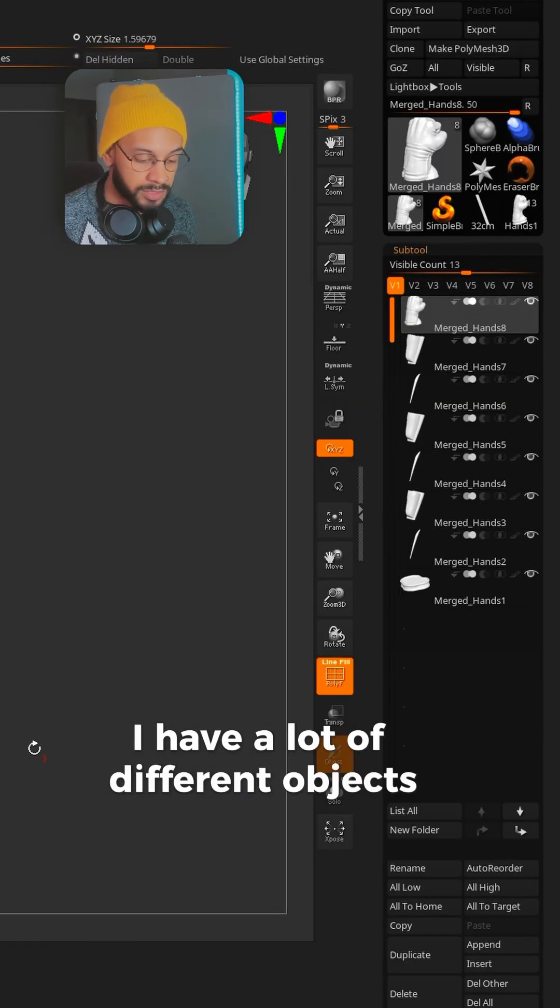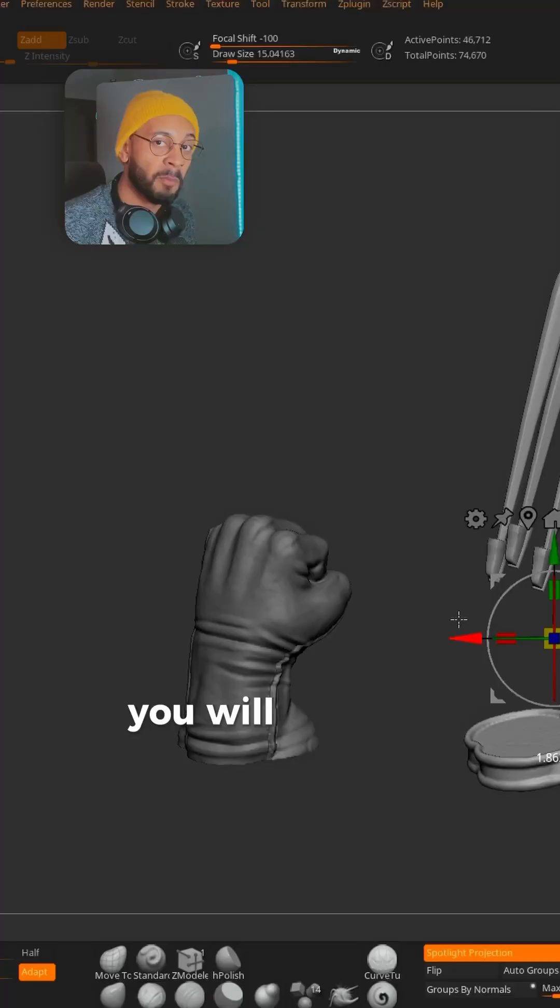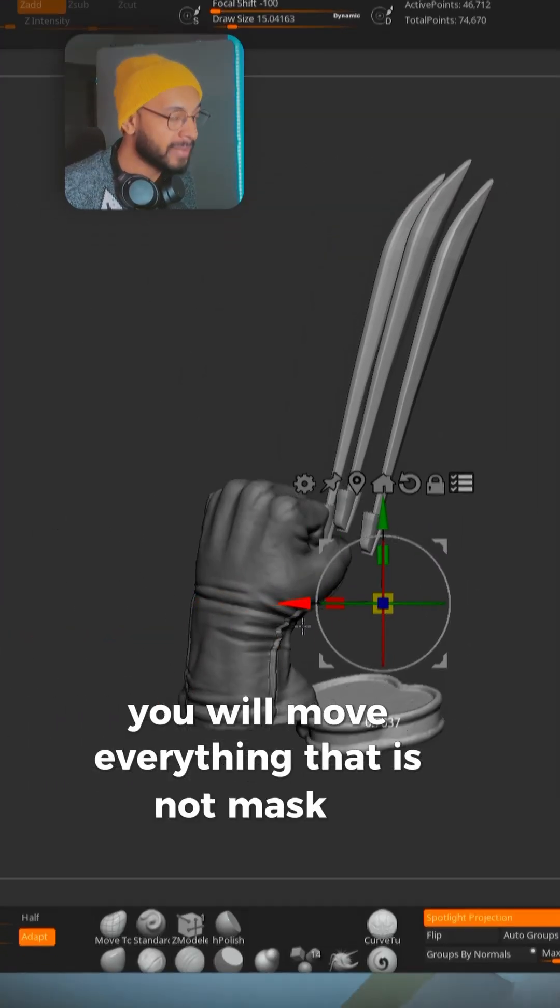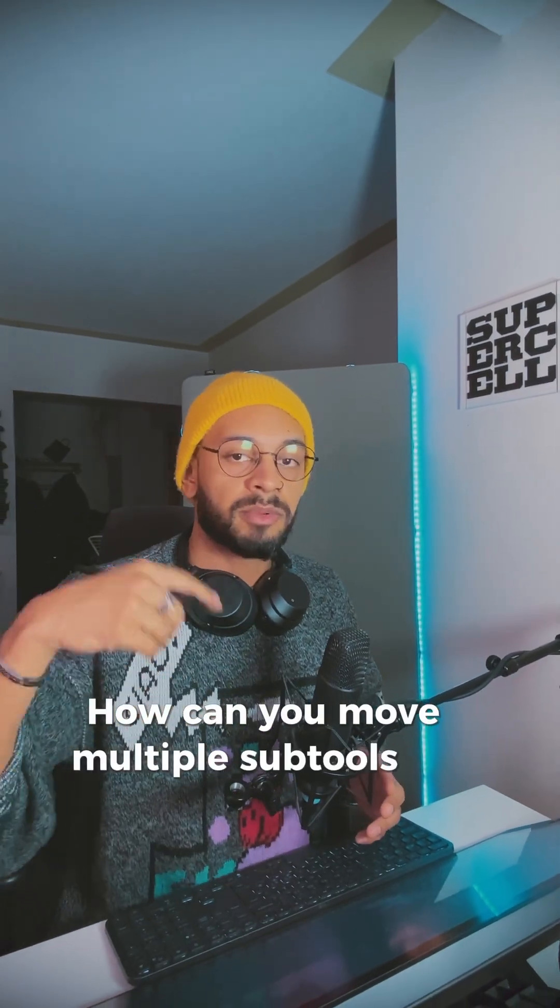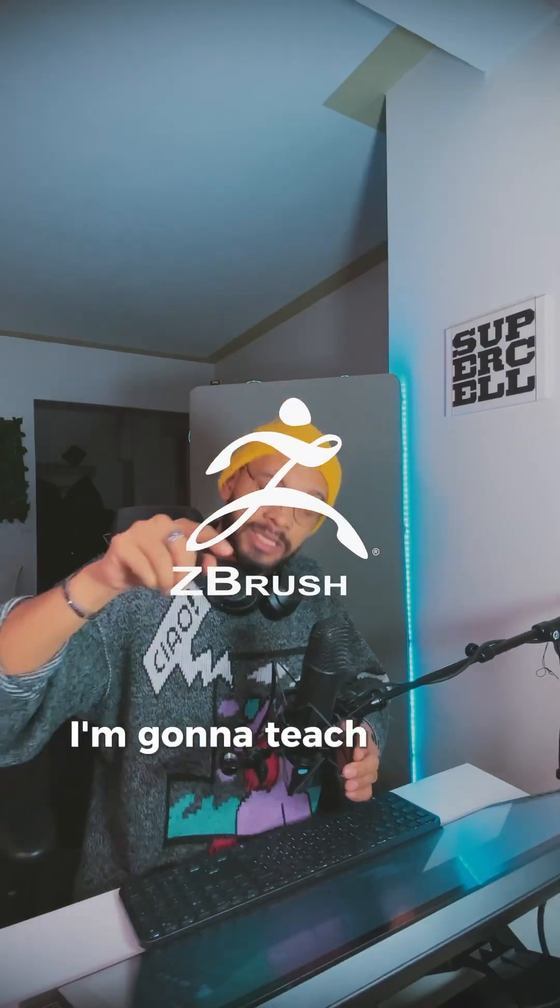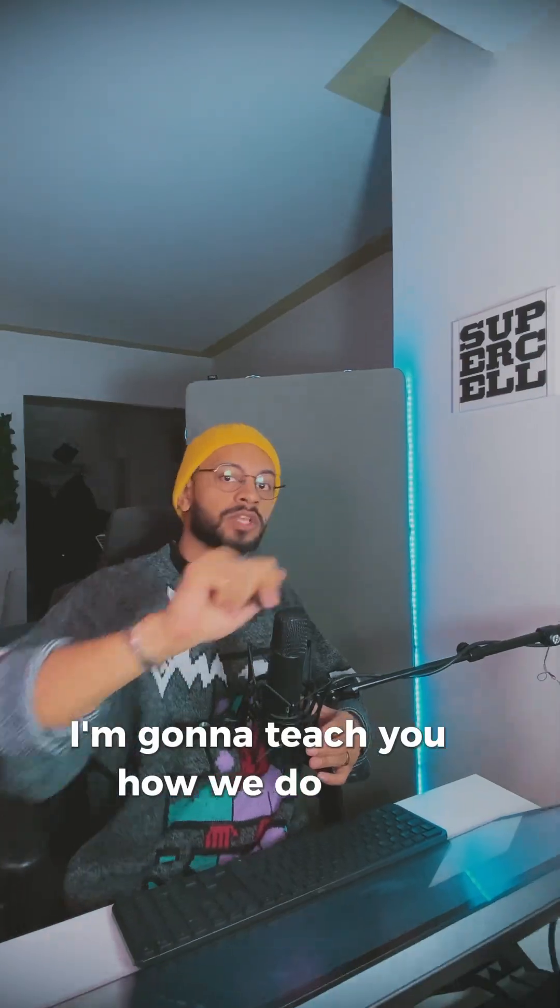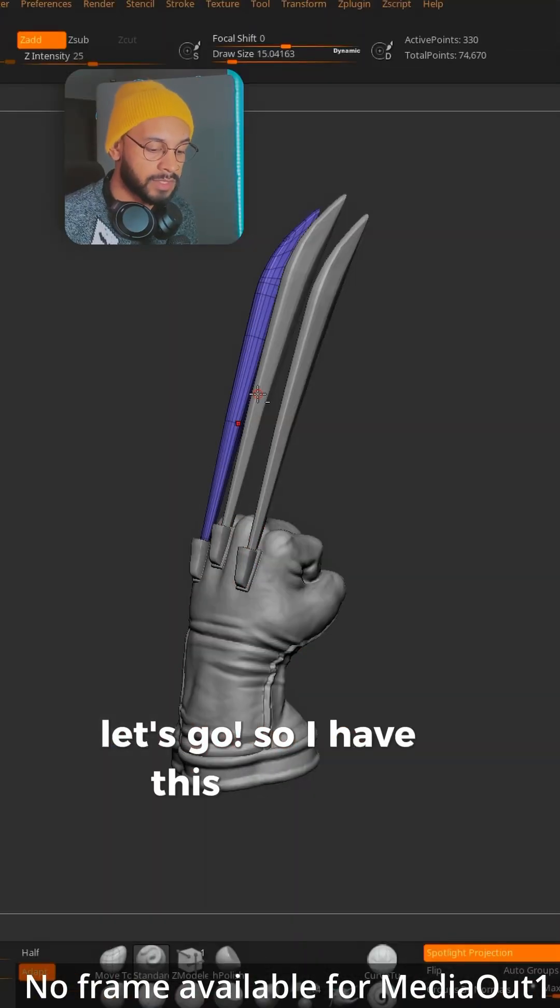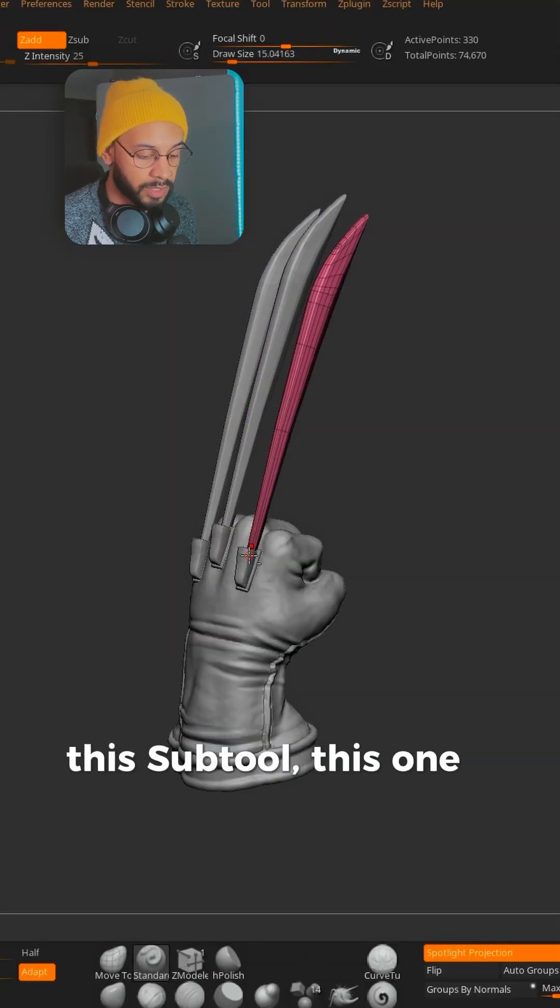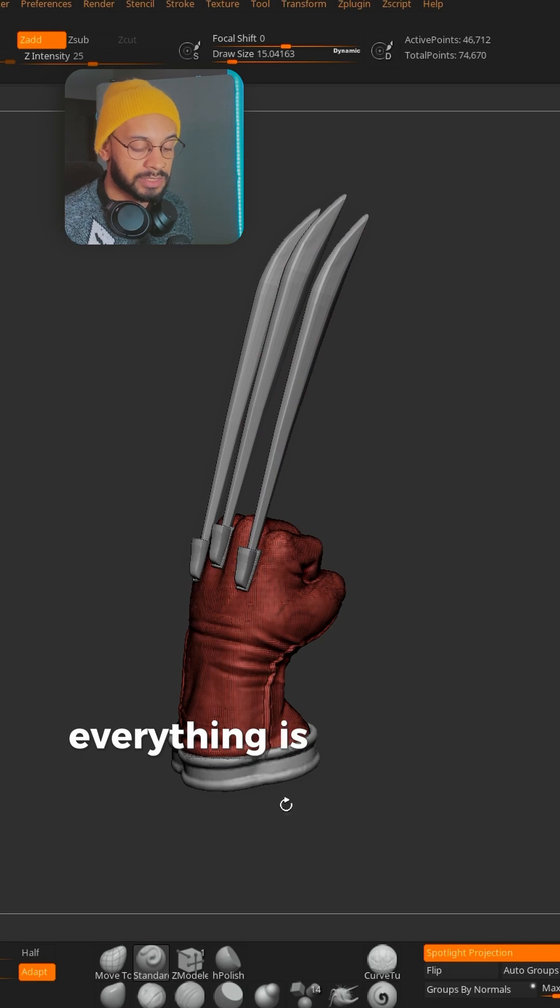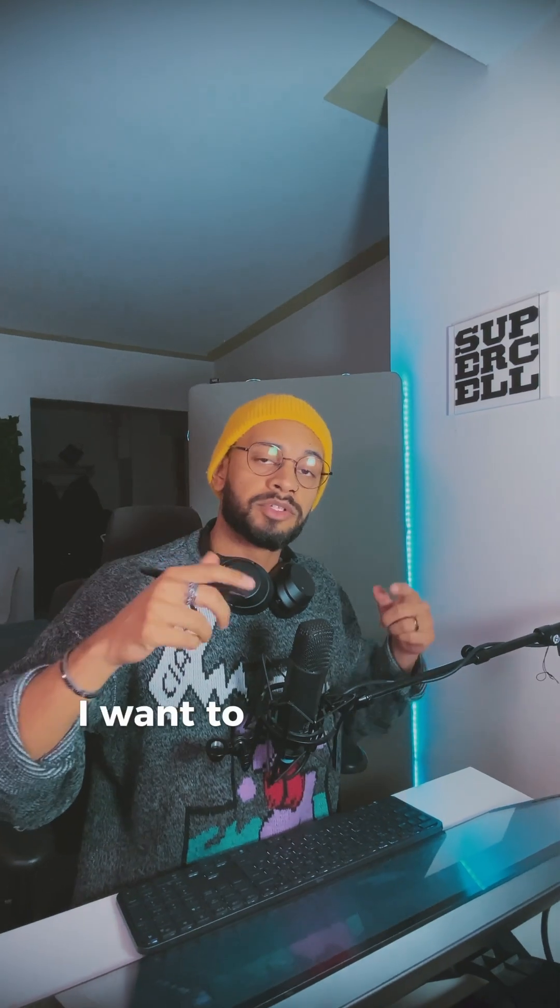I have a lot of different objects. Can you move multiple sub-tools in ZBrush? I'm gonna teach you how we do that. Let's go. I have this sub-tool, this sub-tool, this one, this one—everything is split into different parts.